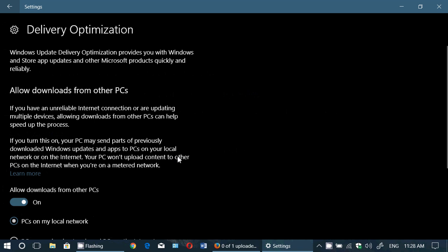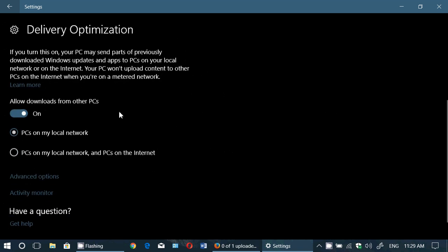Here you will see 'Allow downloads from other PCs' with options for PCs on my local network or PCs on my local network and PCs on the internet. You can just switch it off. By switching it off, it means you're not sharing the updates you're receiving with any other computer.